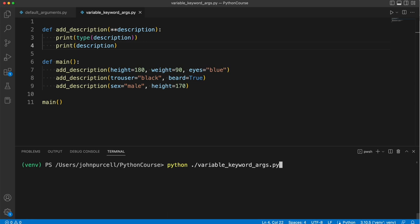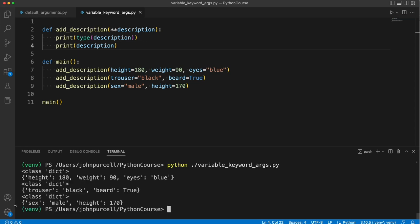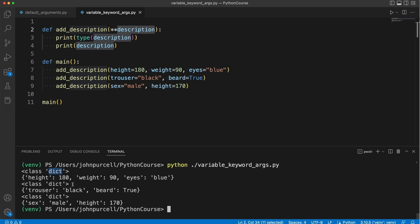And what we get when we run this is we see the type of this thing here is dict, which is short for dictionary. We've seen tuple before, and dictionary, along with tuple, are fundamental built-in types in Python, which we're going to look at in a lot more detail later on.